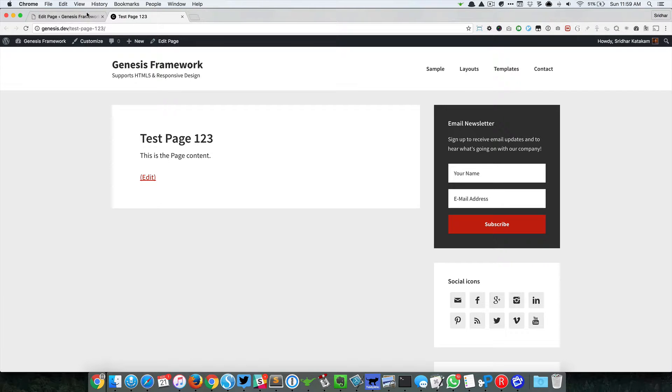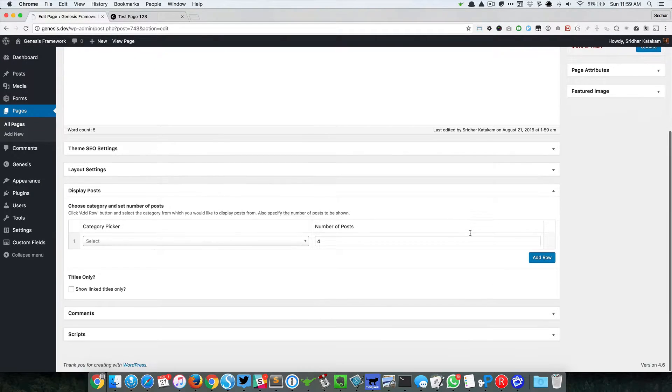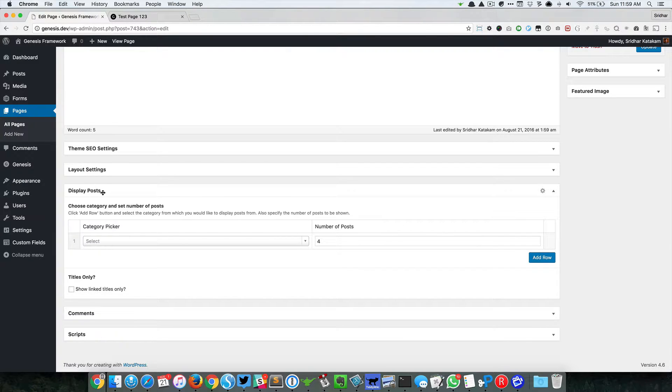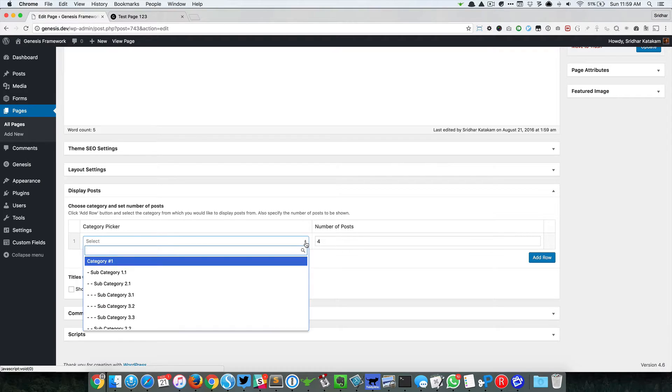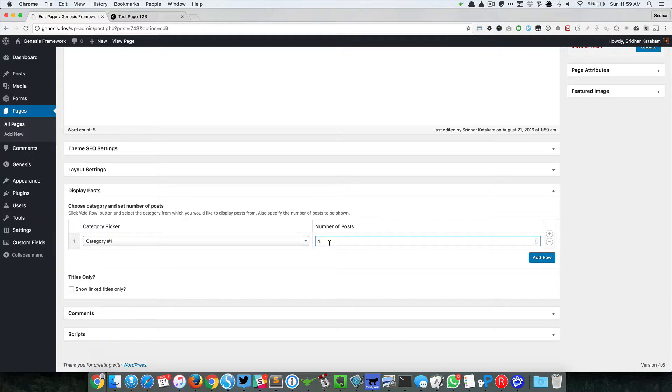If you notice here, we have a Display Posts meta box, and inside that there is a table that has two columns: category picker and number of posts. Let's say I select Category 1 from here. The default number of posts is 4, so you can leave this as it is or you can change this, let's say, to 2.